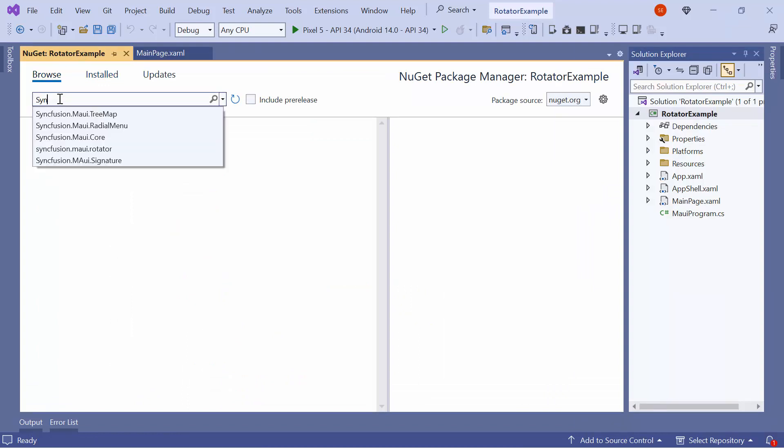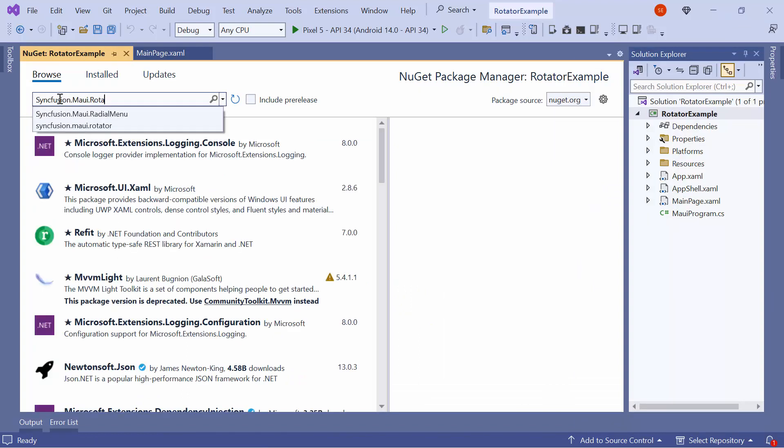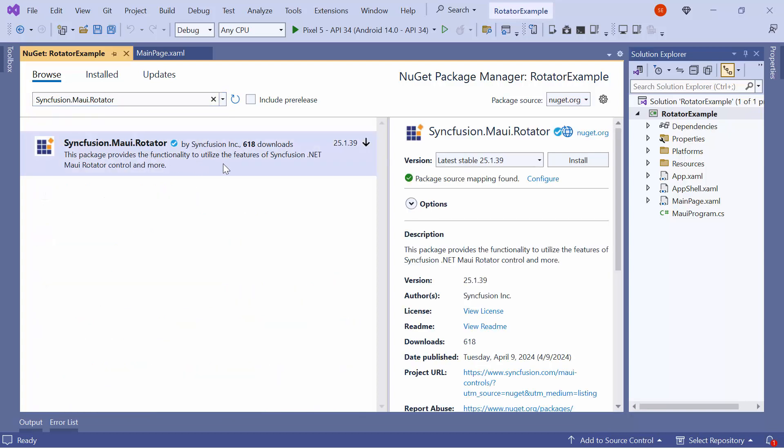I search for the Syncfusion MAUI rotator package, select it, and install it in my project.